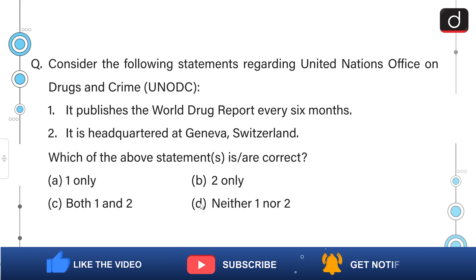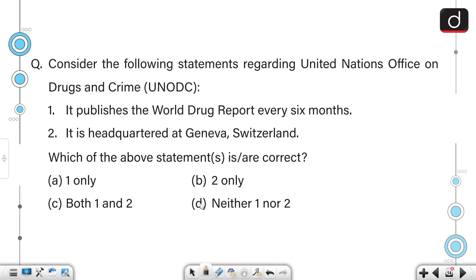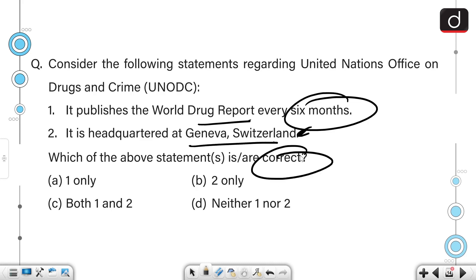Consider the following statements regarding the United Nations Office on Drugs and Crime. Statement one: it publishes the World Drug Report every six months. Statement two: it is headquartered at Geneva, Switzerland. Select the correct option.